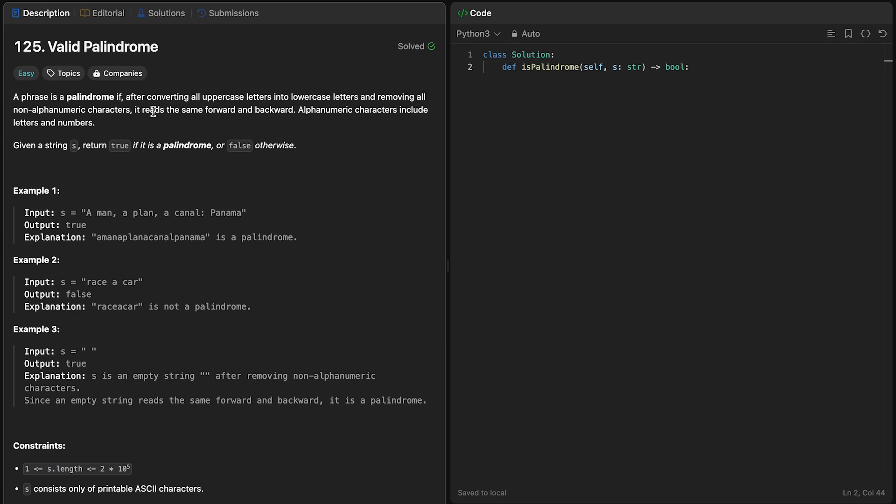Now, we can do this literally just using everything that we have learned in this video. For starters, we know that we want to convert all uppercase letters to lowercase letters, because we'll be given something like a man, a plan, a canal, Panama, which is going to have some capital letters.